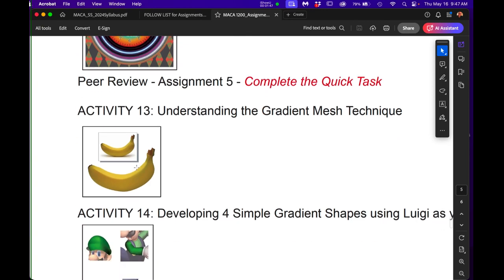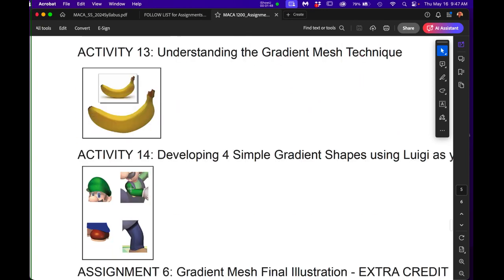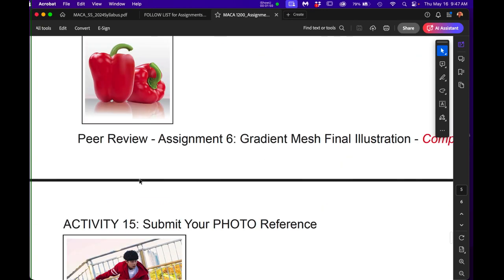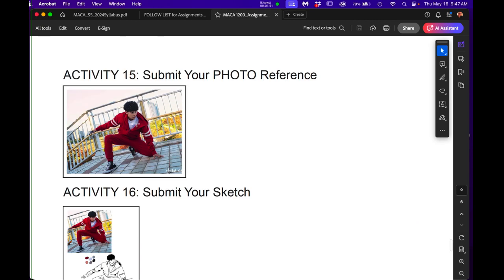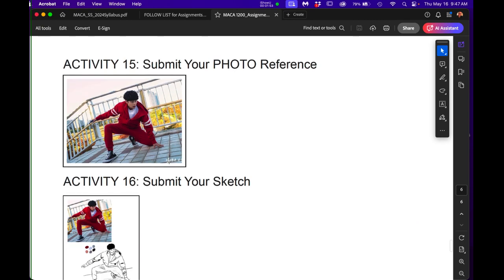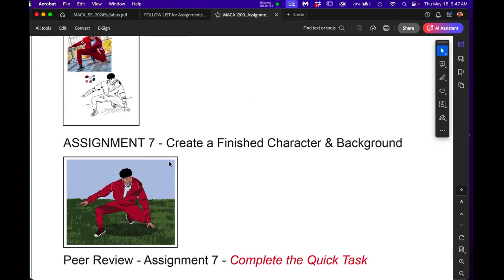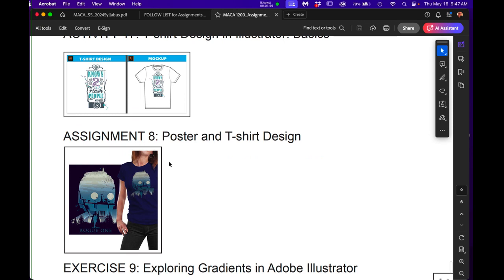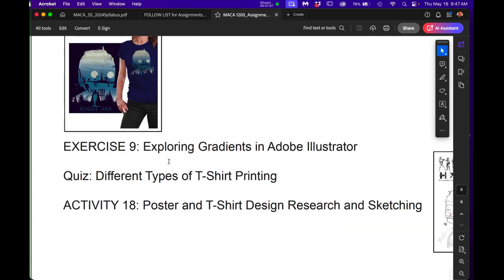Here's the neon clock. This is all the gradient mesh stuff. That's the extra credit. Here is an example of the character assignment and it's really fun. Here's the t-shirt assignment.